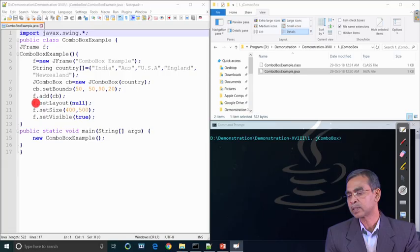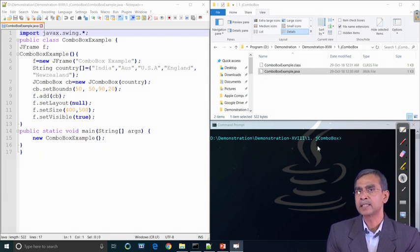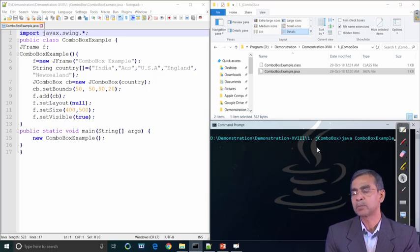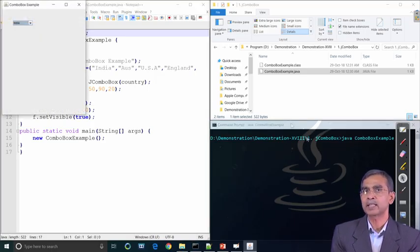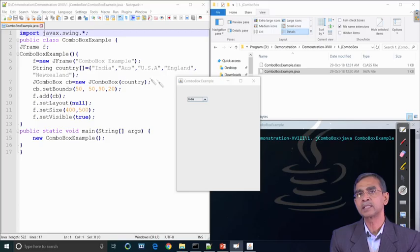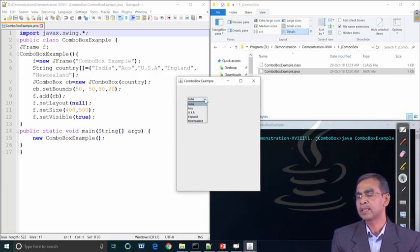We set the location, width, and height for the combo box, then add it into the frame. The layout, size, and visibility of the frame are set according to our requirement, and we call the combo box example constructor. We have executed this program and the combo box appears. The first item in the list is displayed, and if we click the scroll bar, all items are shown.